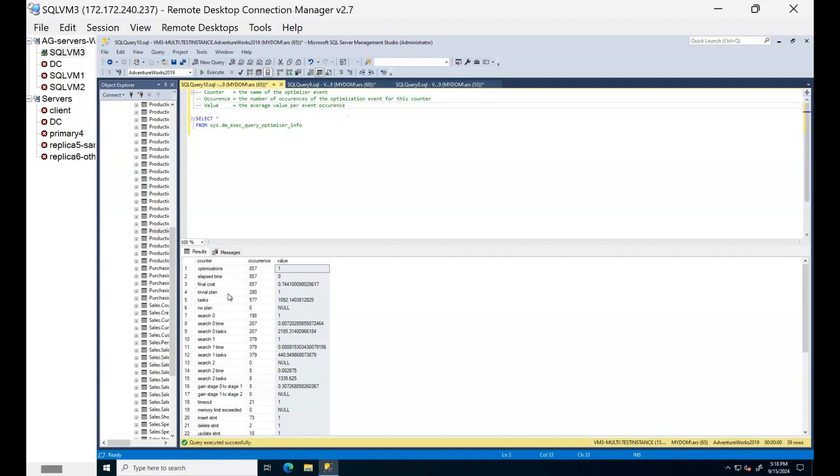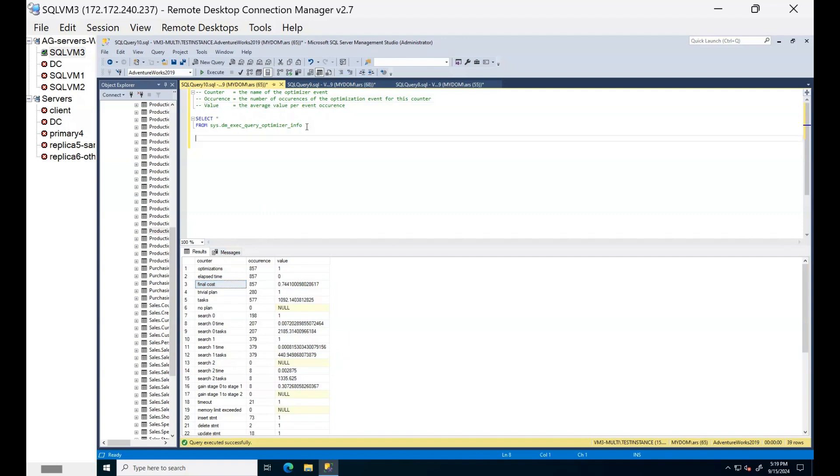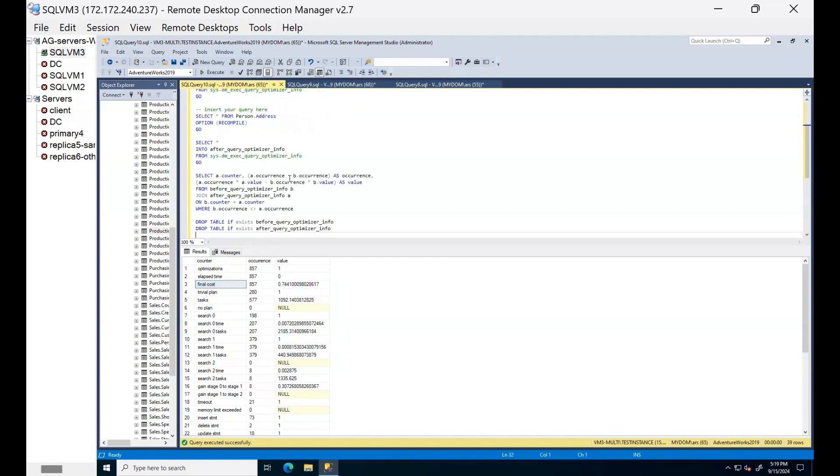One of the problems of this DMV is this is cumulative and system wide. If you want to check the statistics of particular query, I suggest creating a temporary table and check the difference. You can simply run something like this kind of query.